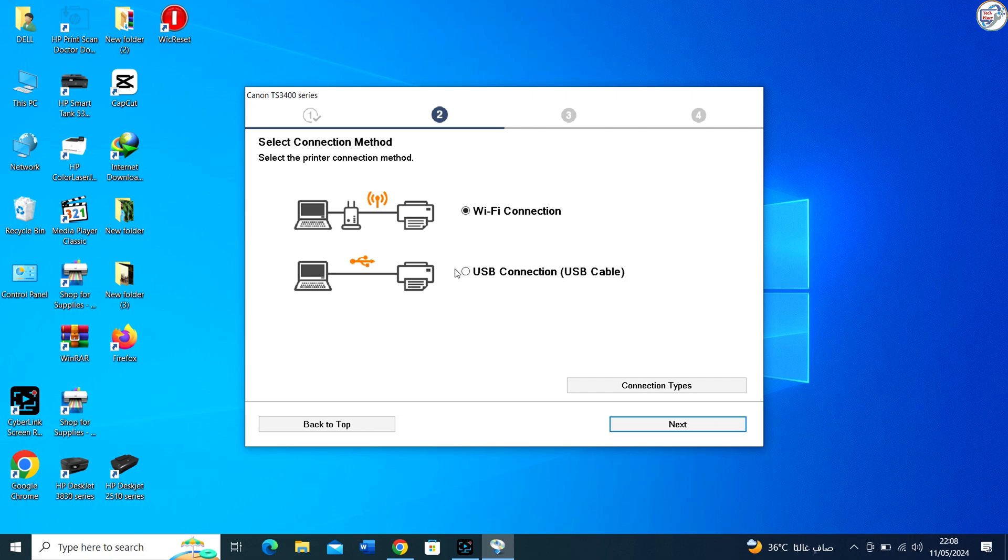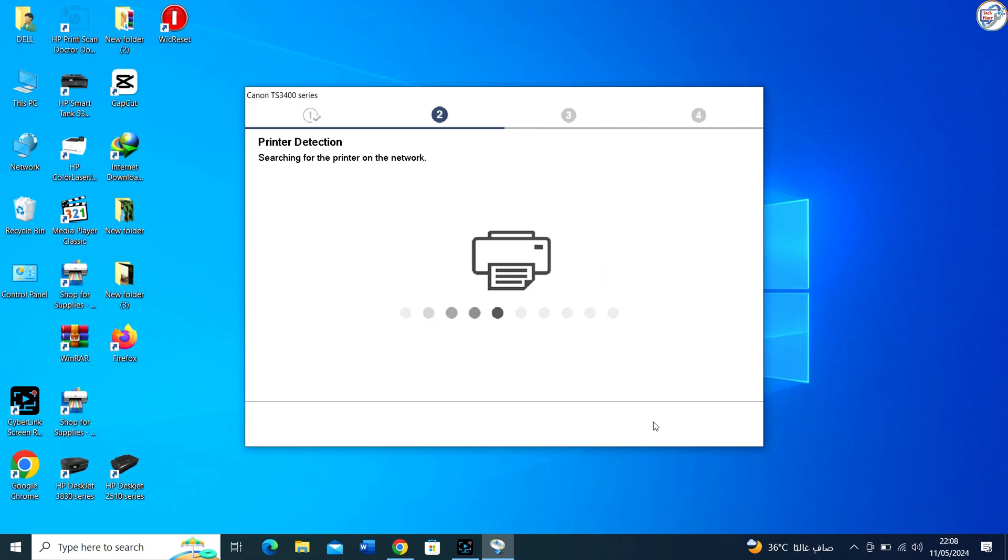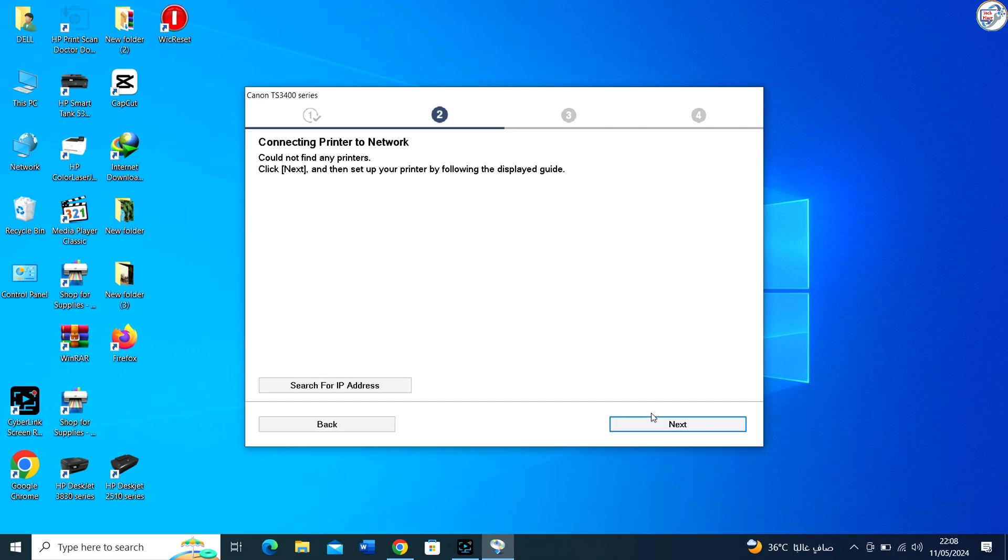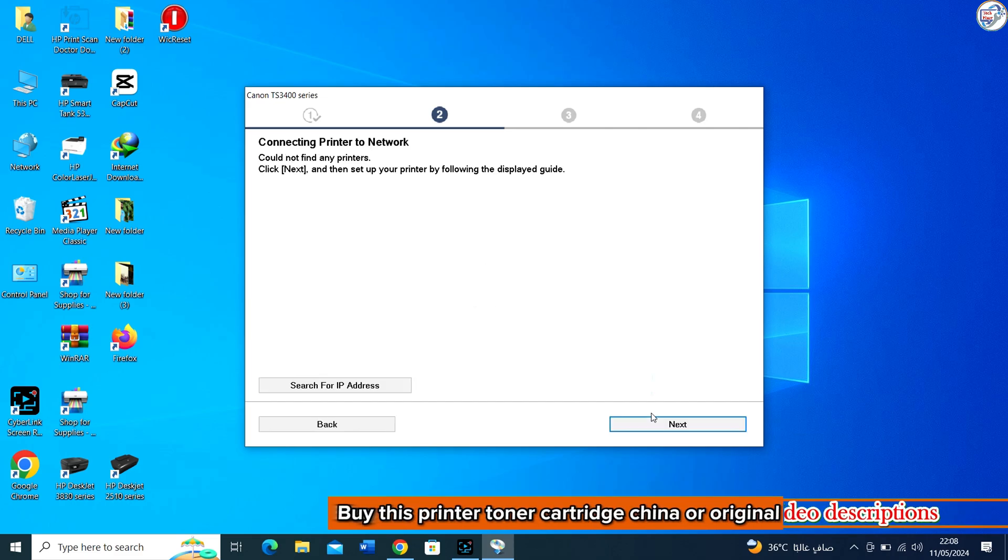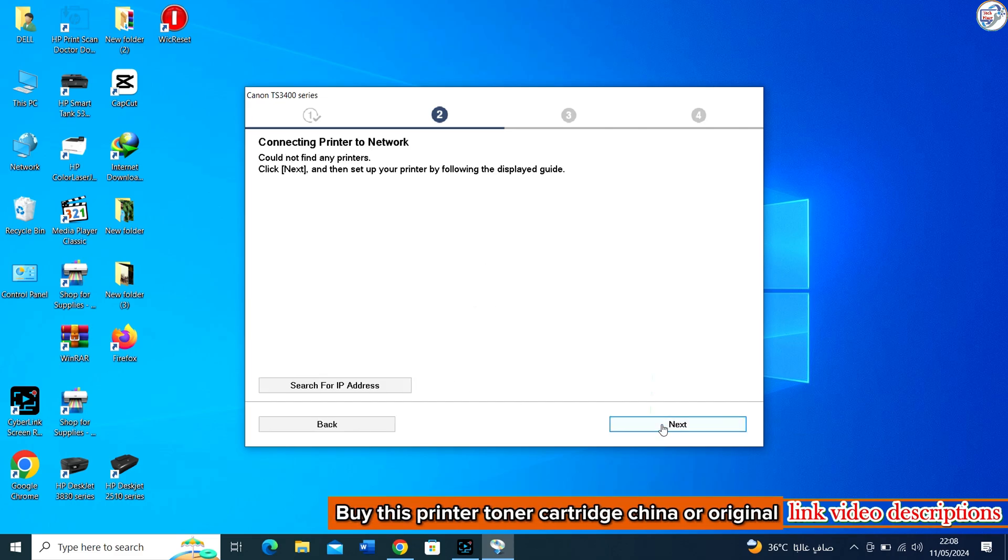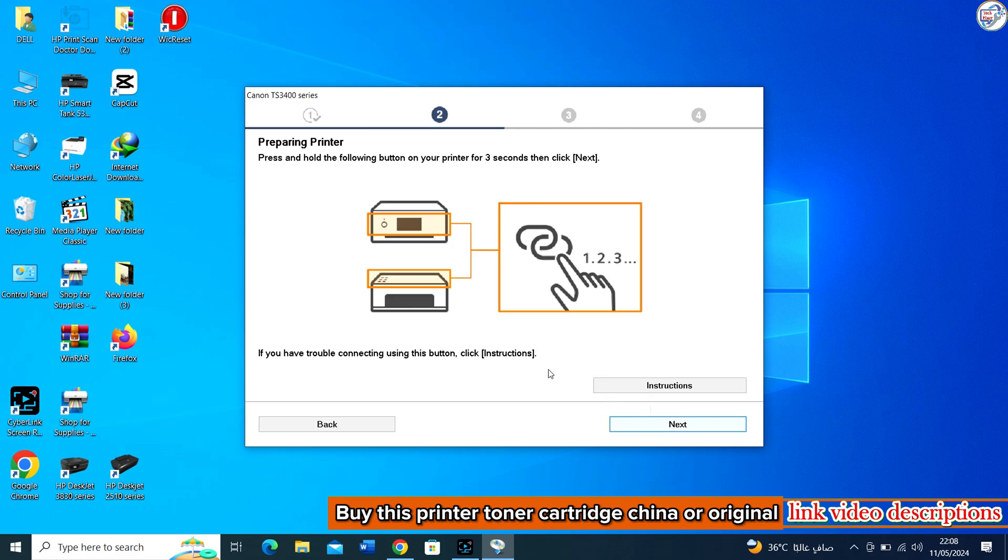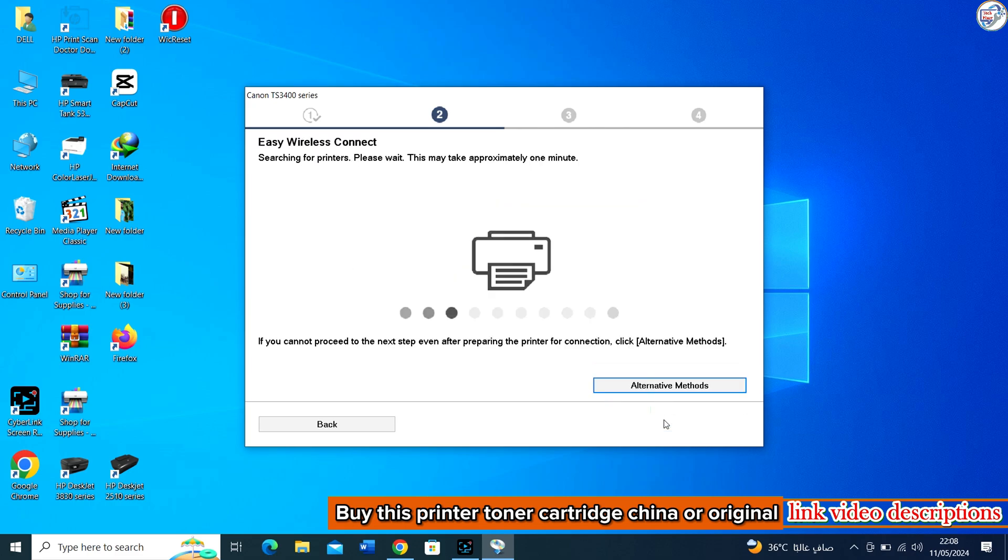If the installation asks you to connect the printer, do so using the appropriate USB cable connection. Make sure the printer is turned on.